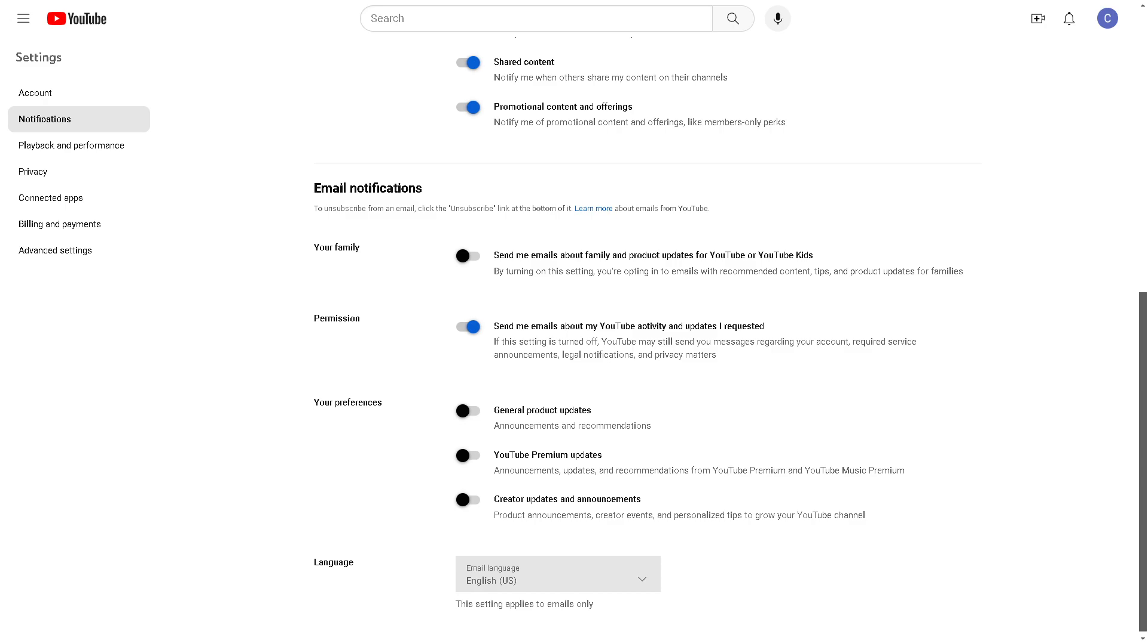Now, for some reason if the restricted mode is not appearing on your mobile device or computer, that means there's a problem with the age during your account's creation, so you need to check on that to be able to access that option.